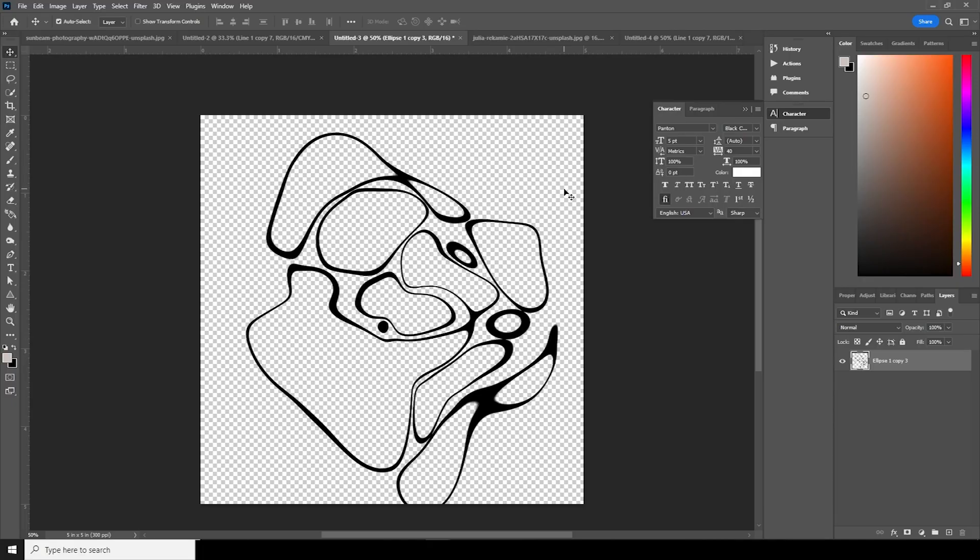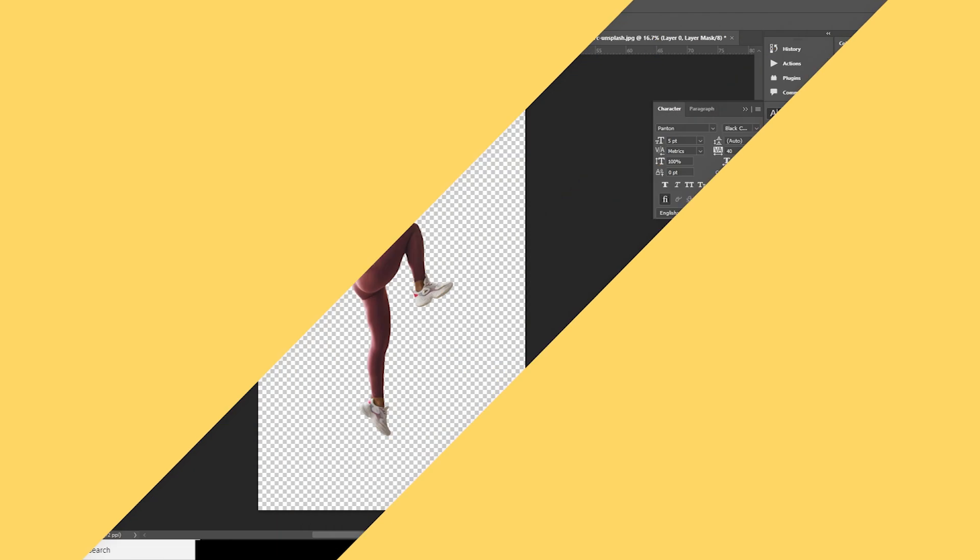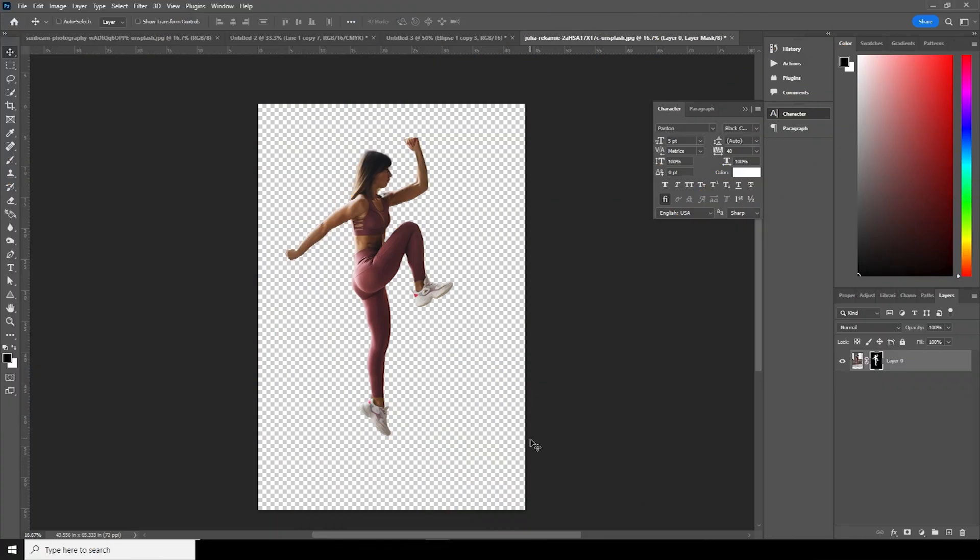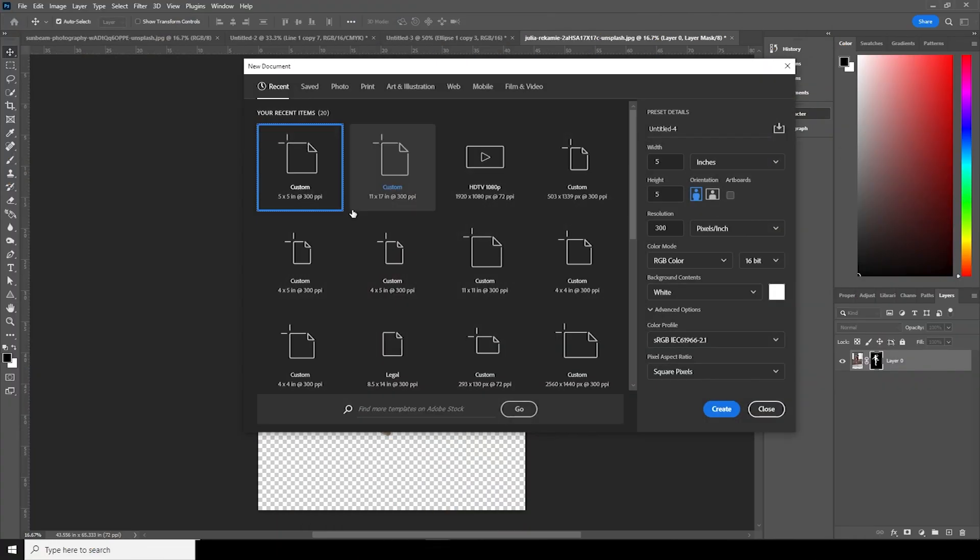With that note, let's dive into the video. First thing first, let's create an artboard. Press Ctrl+N. I'll just create 5x5, resolution to 300, color mode to RGB, and let's keep the rest as default.